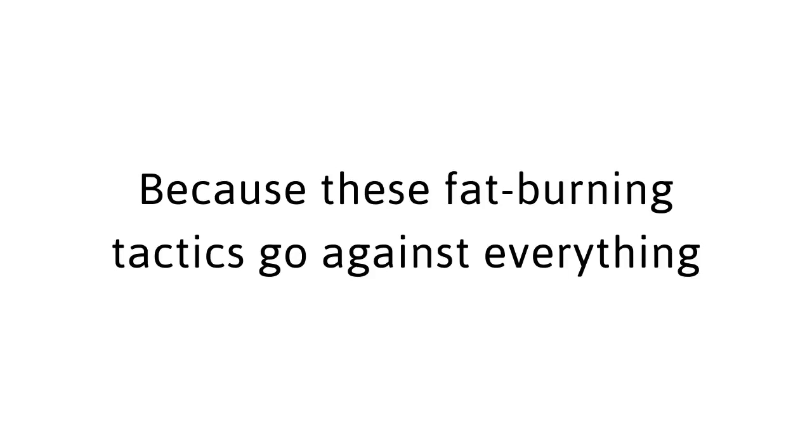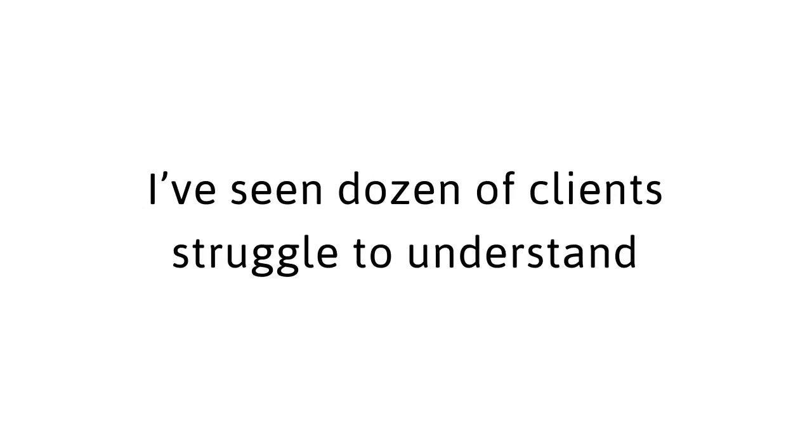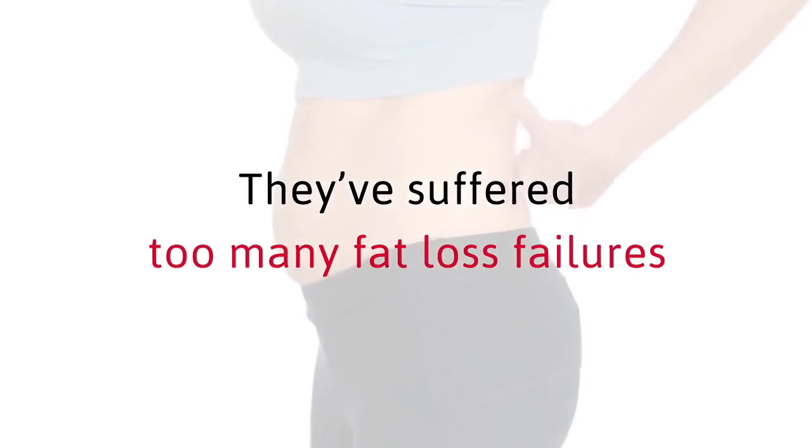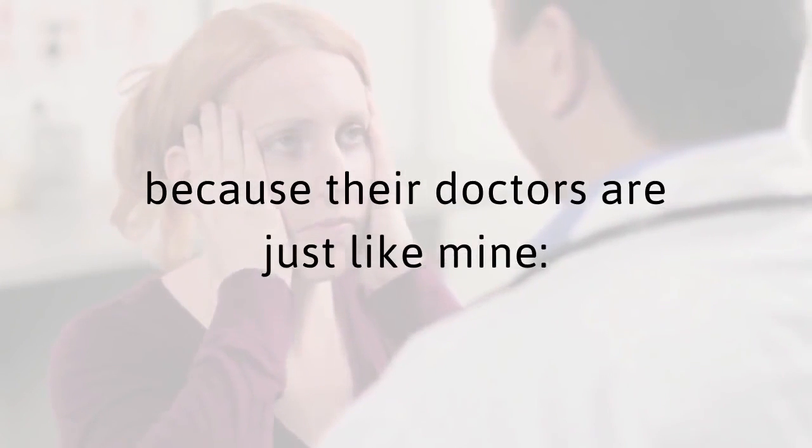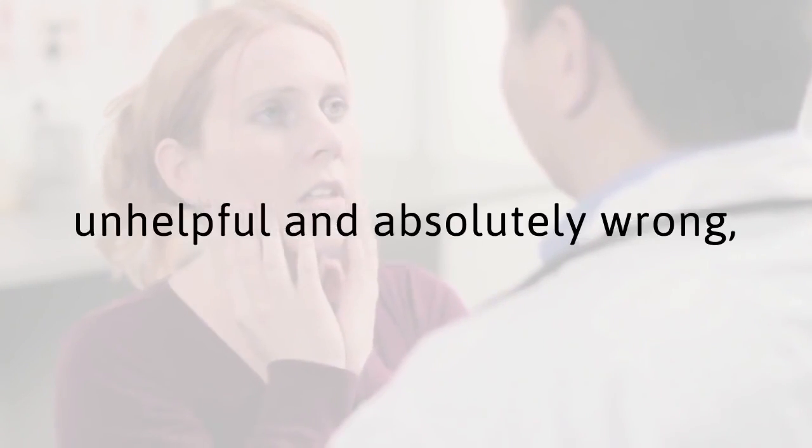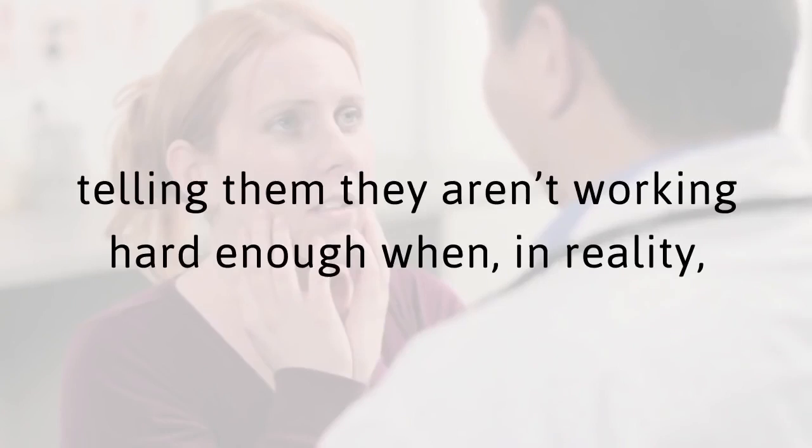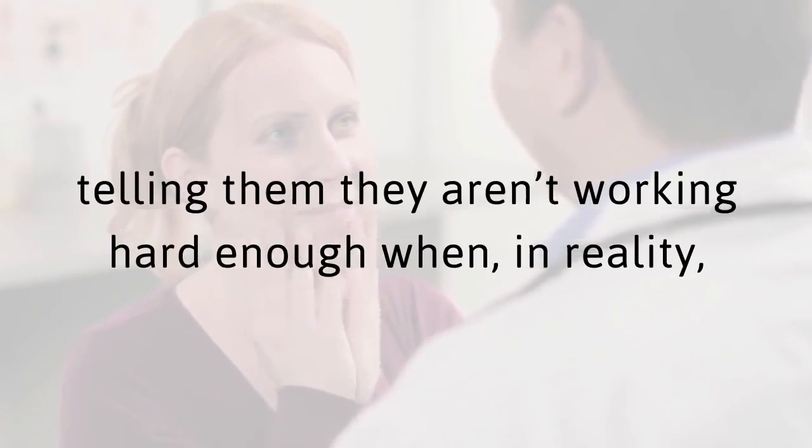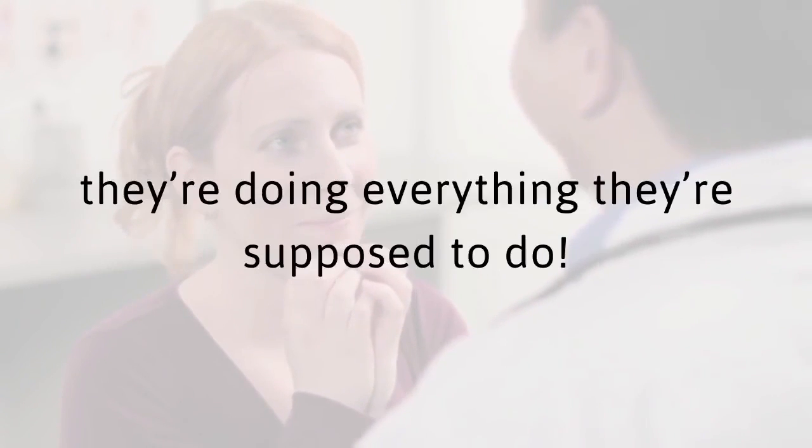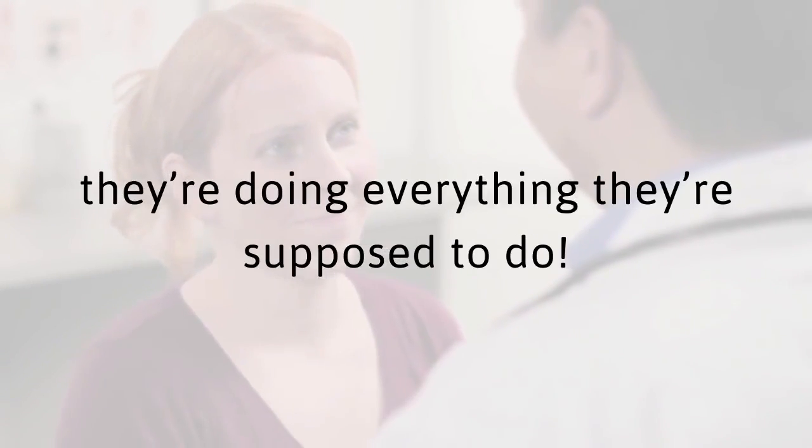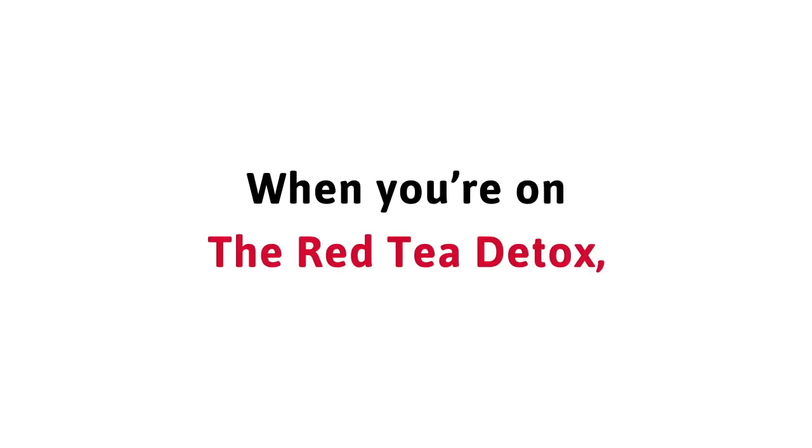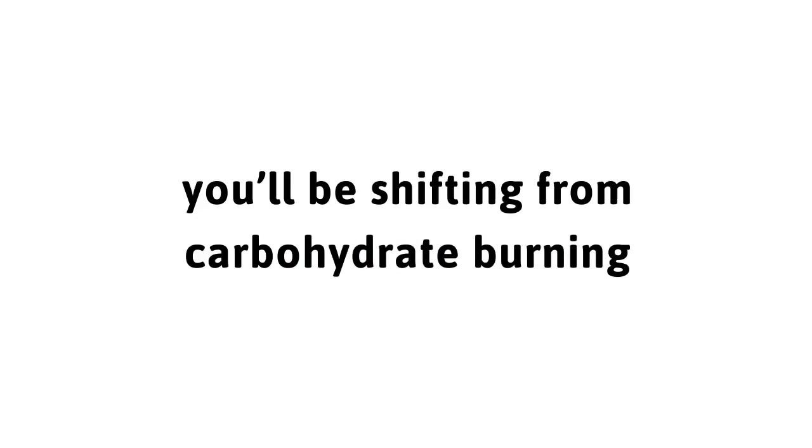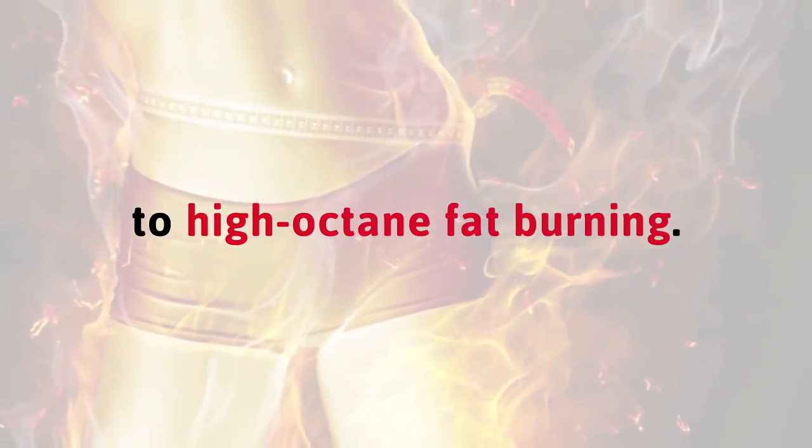Why not? Because these fat burning tactics go against everything the medical establishment has told you. I've seen dozens of clients struggle to understand why everything they've tried hasn't worked for them. They've suffered too many fat loss failures because their doctors are just like mine, unhelpful and absolutely wrong, telling them that they aren't working hard enough when in reality they're doing everything they're supposed to do. With the red tea detox losing weight does not have to be difficult.